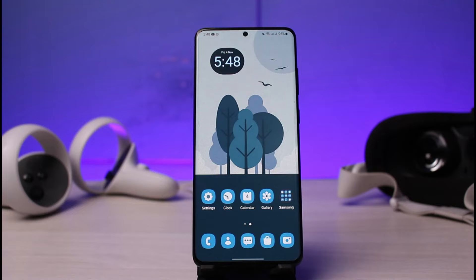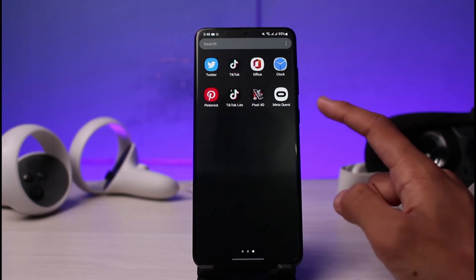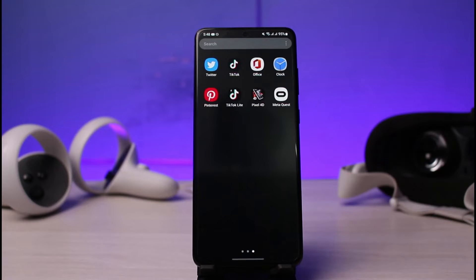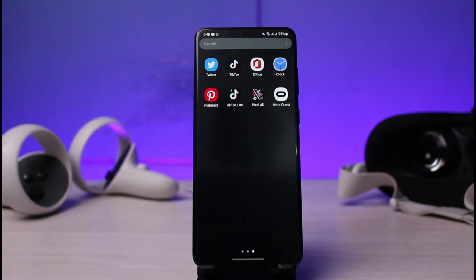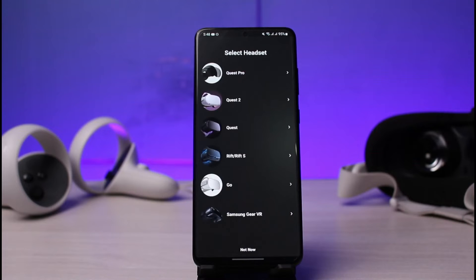First of all, you just have to make sure that you have either downloaded or updated the Oculus app — which is now called the Meta Quest app — to the latest version. You can do this by heading over to your respective app store, typing in 'Meta Quest', and simply either downloading or updating the app. Once you've done so, go ahead and open it up.